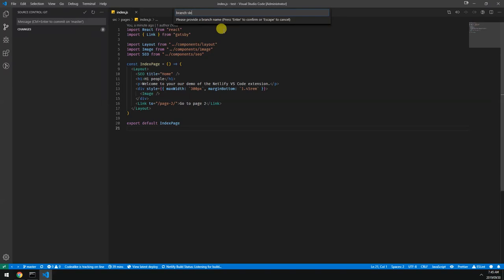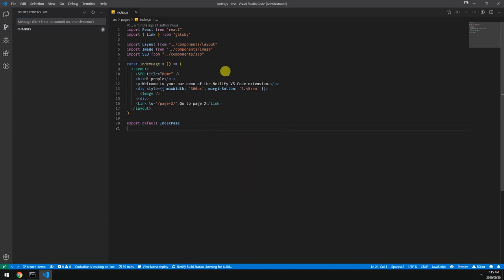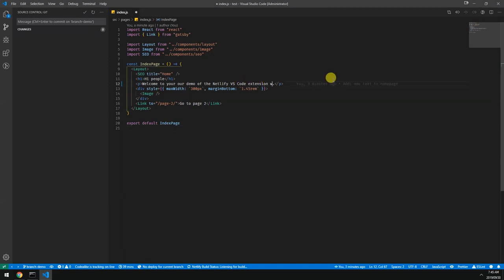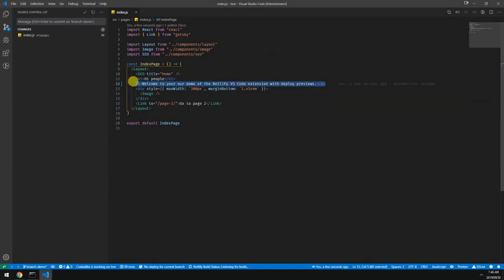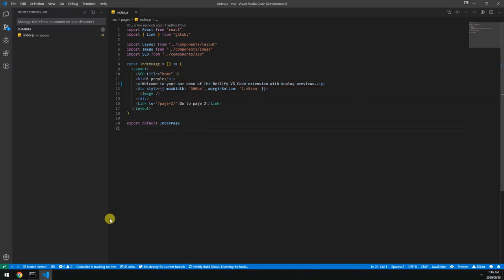Let's change this welcome to our demo of the Netlify VS Code extension with deploy previews. This is one of the really cool features of Netlify, and this extension plugs into that. As you can see we're currently in branch demo, so you'll see these also changed.